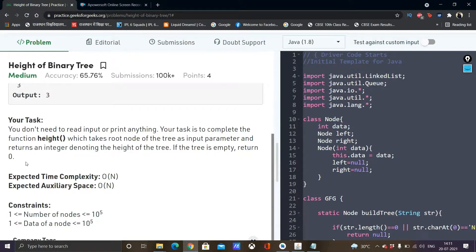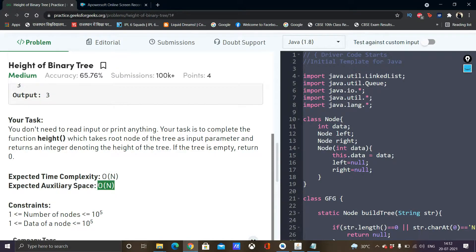So our basic task is to find the height. If the tree is empty we need to return 0, and if it is not then we need to return the integer which denotes the height of the tree. The expected time complexity is O(n) and the space complexity is also O(n). Now let's see how we go about it.